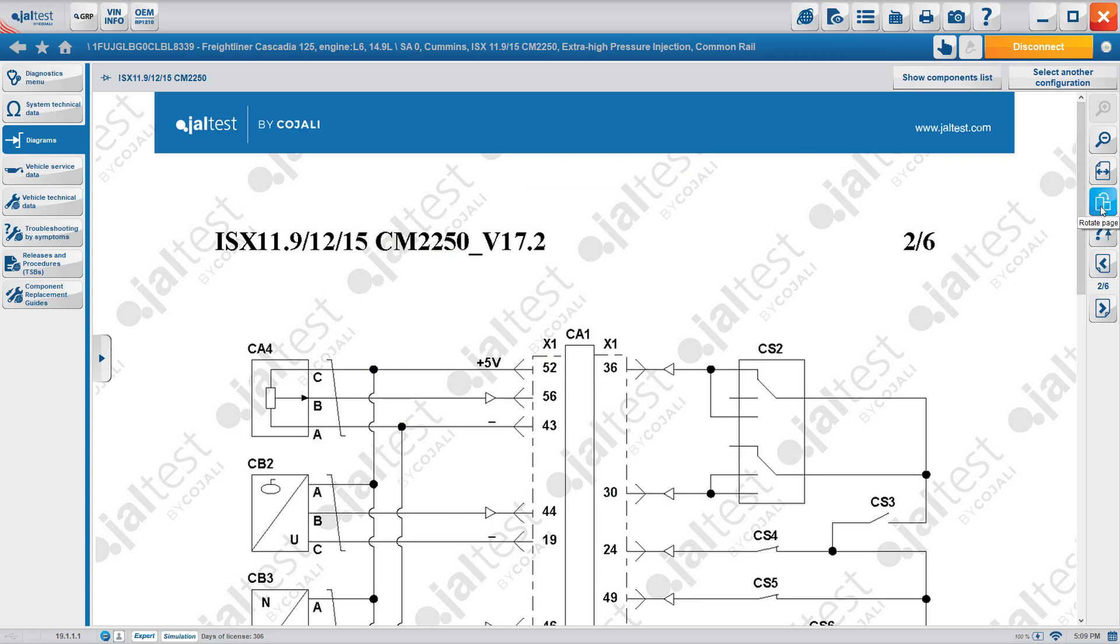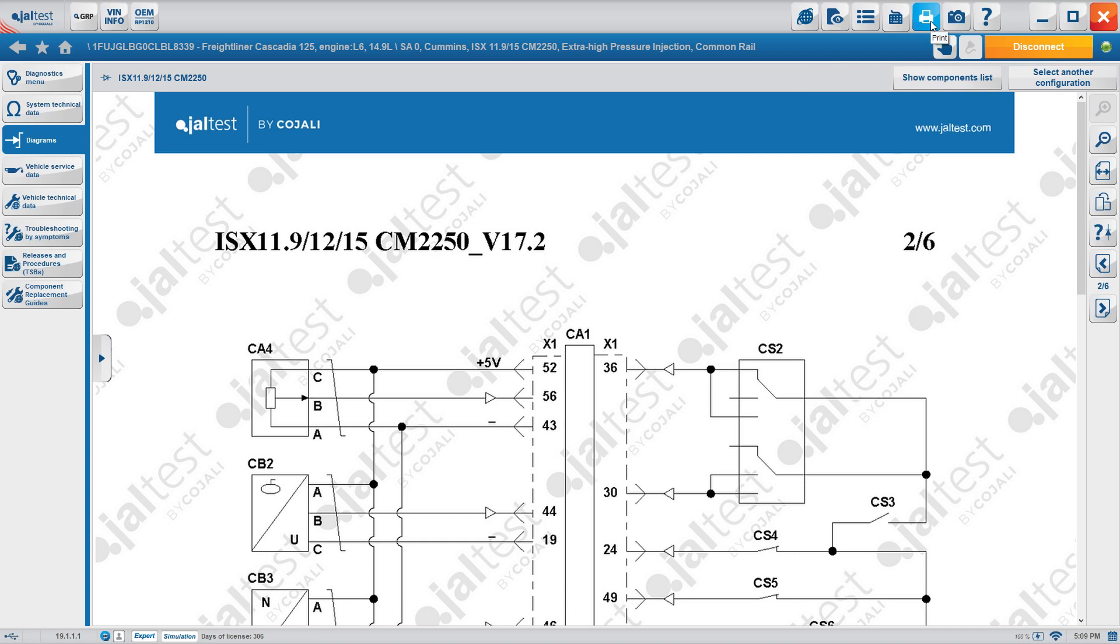Then we can also switch it, rotate the page, make it wider, zoom out, zoom in. If at any moment you would like to print the wiring diagram, all you have to do is go up here and print it. If you want to take a snapshot of it and record it into your diagnostics report, you can do that as well.